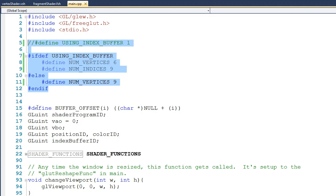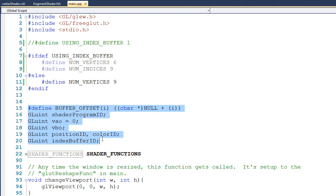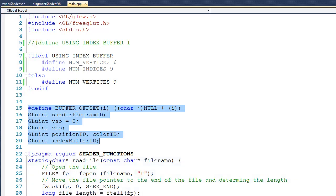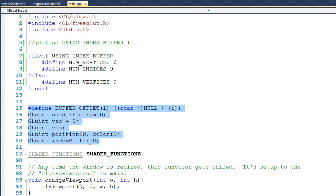Dropping down a bit, you can see in lines 15 through 20, we've kept all of the same variables, but we've added one additional one. In this case, we've added another variable called index_buffer_ID that's of type GLuint. Just like last time, I've reduced this region of shader functions so we can see more of the relevant code.